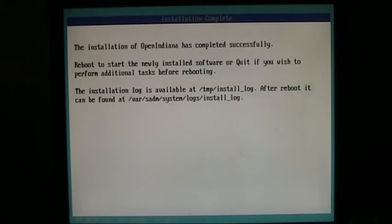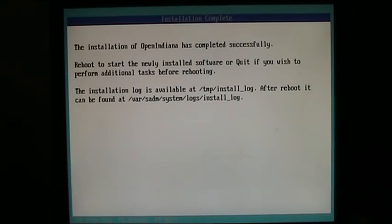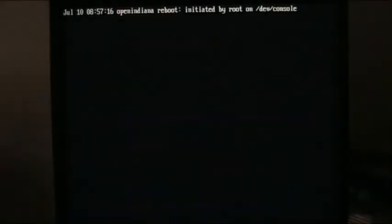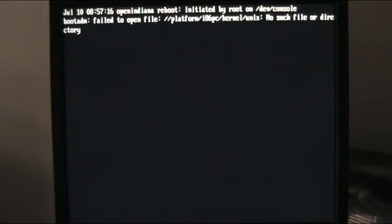There we go. The installation of OpenIndiana has completed successfully. I should take my time on this. Now we have an option down here of reboot. So I'm going to press F8, reboot. I'm just going to give that a few moments. OpenIndiana reboot initiated by console. Remove the USB. And this should now boot to the hard drive.